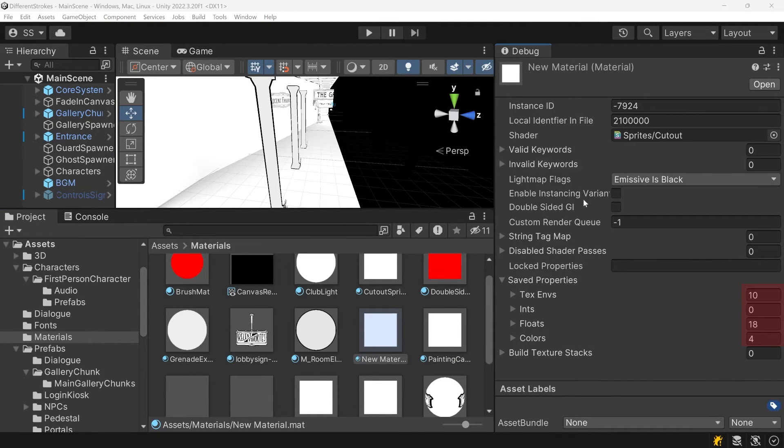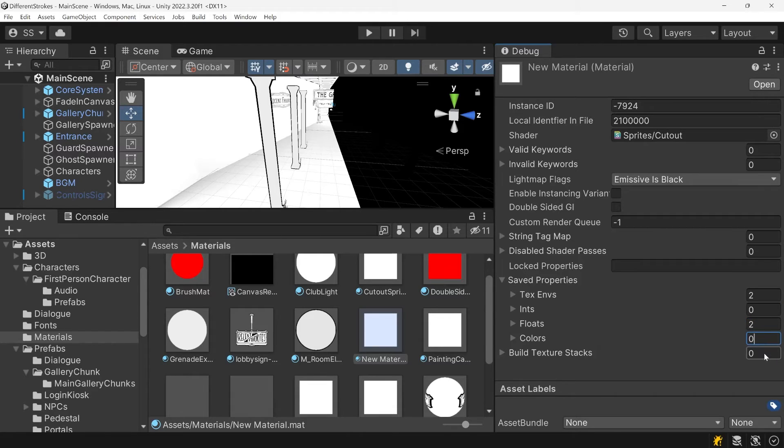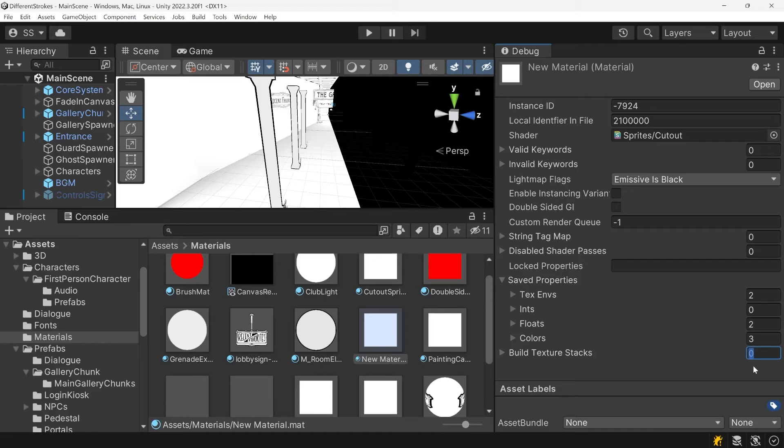If you clear out the saved properties list by setting all their links to zero, Unity will re-add any properties that the shader actually uses, but this will clear any property values you already have set.